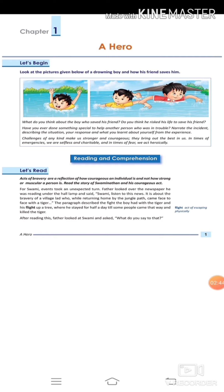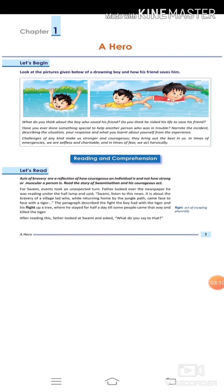Swami's father told his son that in today's newspaper there is news about a boy's brave act. When he was returning home from the jungle path, he came face to face with a tiger and climbed upon a tree to save his life, staying there for half a day until other people came and killed the tiger. After reading this, father looked at Swami and asked, 'What do you say today? How brave the boy was?'